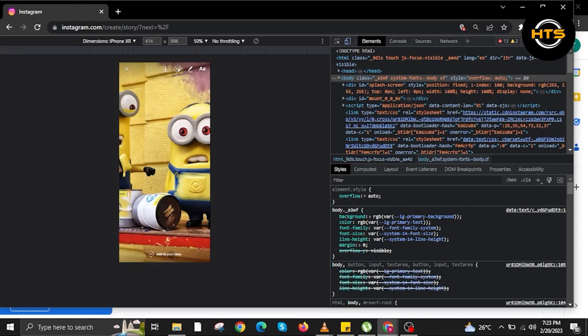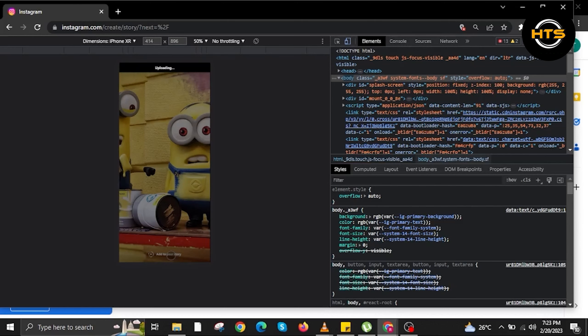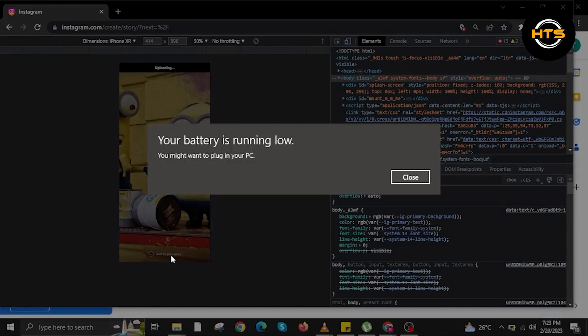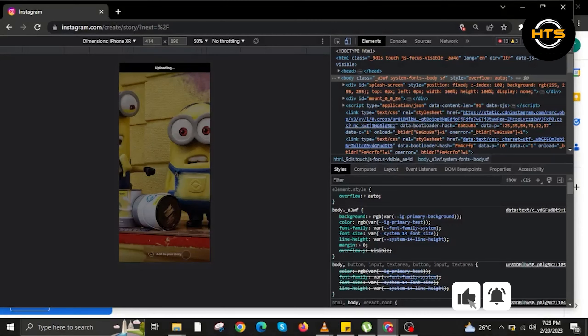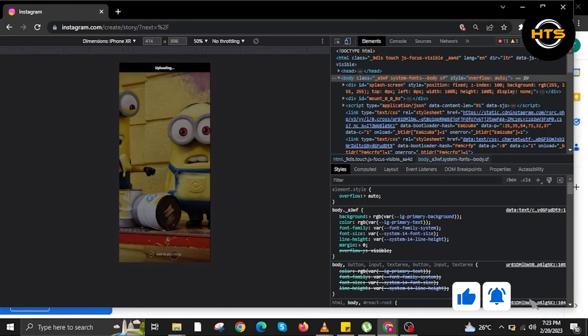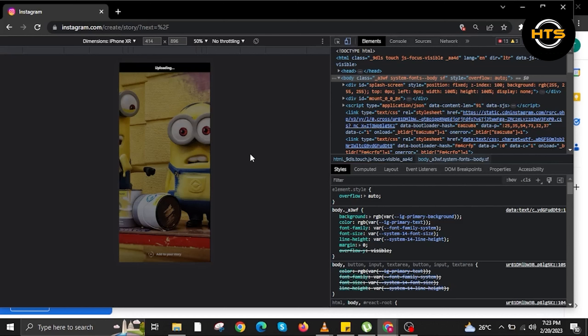As you can see, we are now adding this photo to our story. Just do the same thing. Click add to your story. It's the add to your story button on the bottom of the website. Now it says uploading. All you have to do is wait for it to finish uploading.